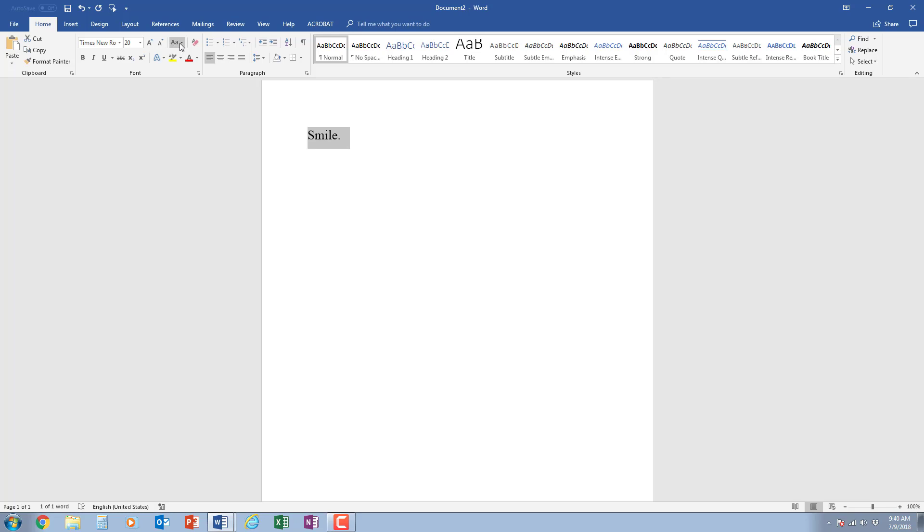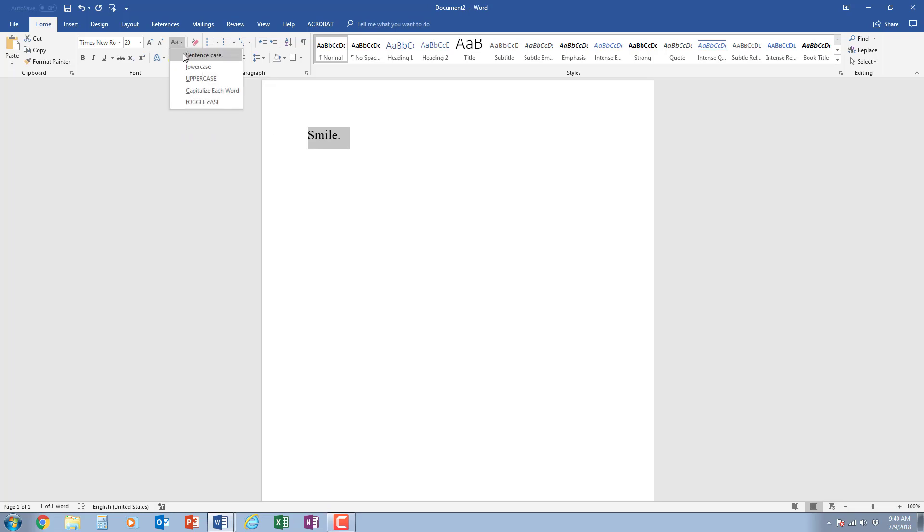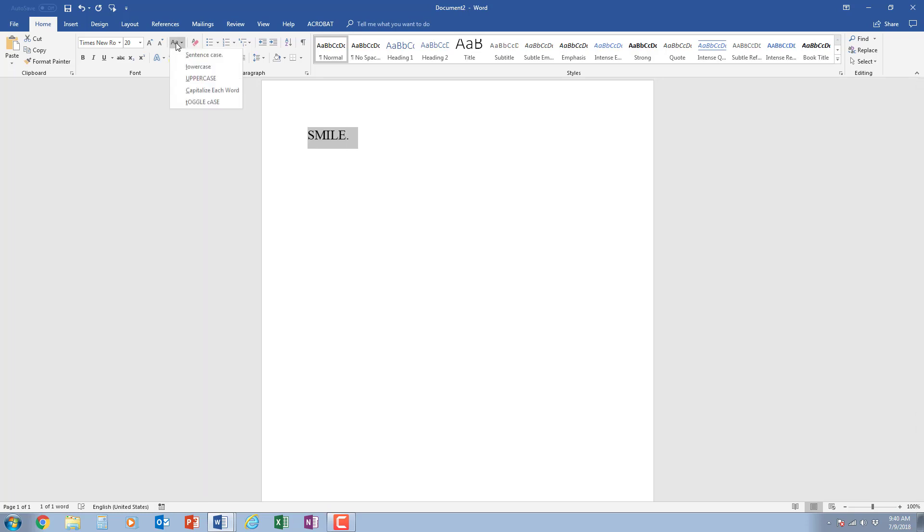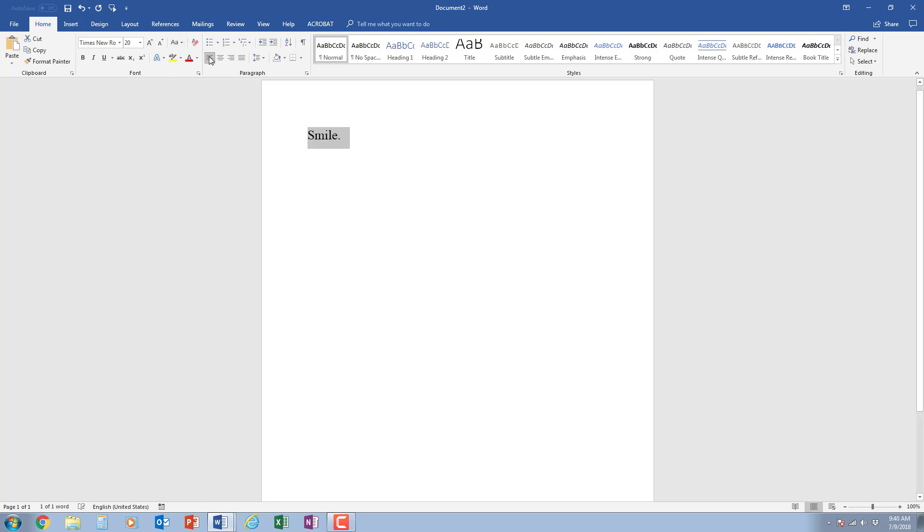I can move over to this one right here which will allow me to change the case of whatever is selected. The case meaning uppercase and lowercase. I can click on this. I can change it to sentence case which means the first letter of the sentence would be capitalized. I could make it all lowercase, all uppercase, capitalize each word, or toggle case. That means it does opposite to what is there. I'm going to keep this at sentence case.